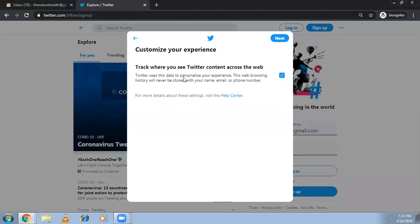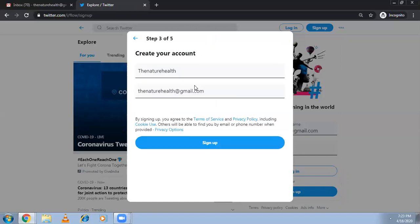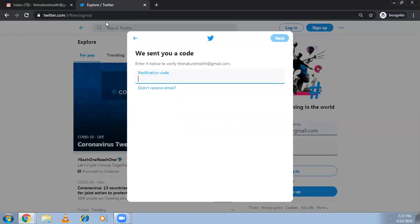They're asking about an option to track where you see Twitter content across the web — meaning when you open Twitter you get a feed, and this is asking what kind of news you want to see. They've sent a verification code to my email address.